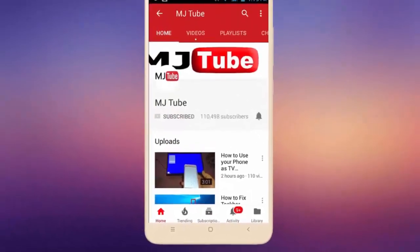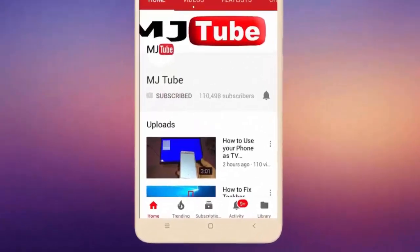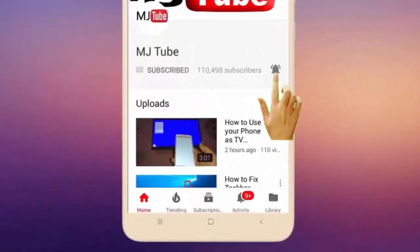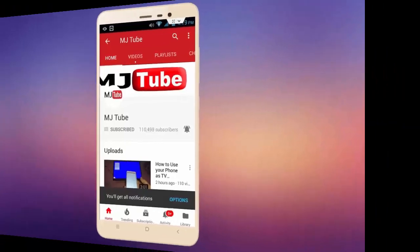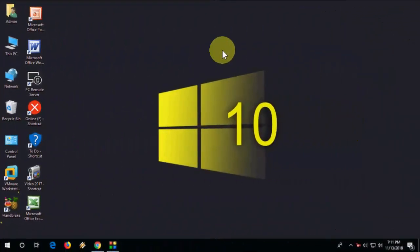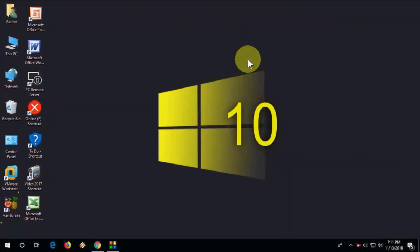Do subscribe to MJ Tube and hit the bell icon for latest videos. Hey guys, welcome back again. Ubuntu has finally released its latest version, Ubuntu 18.10. This is the latest version of Ubuntu, so you can download it for free.